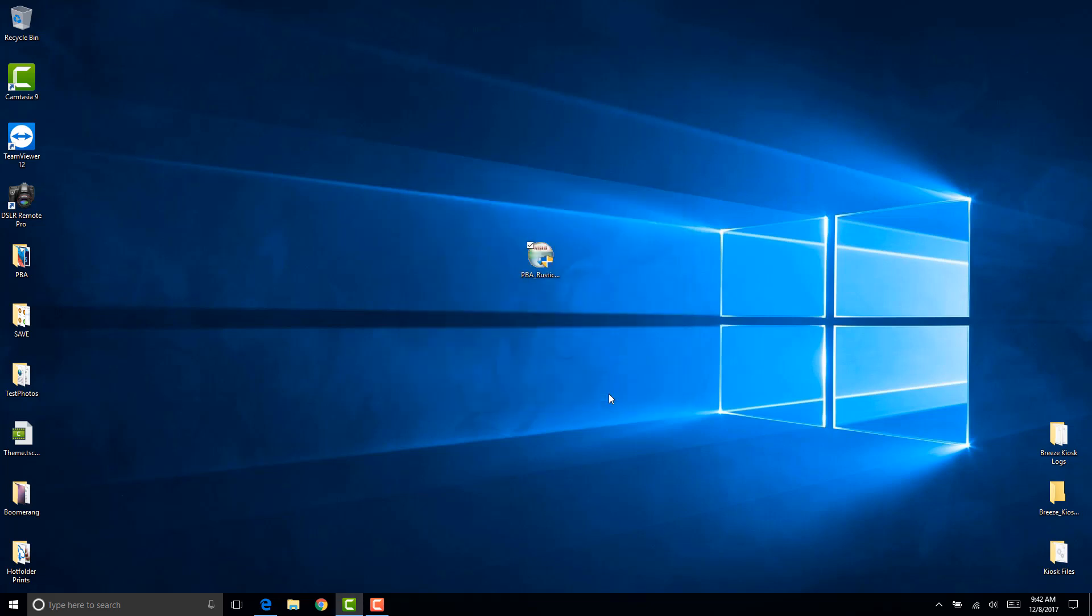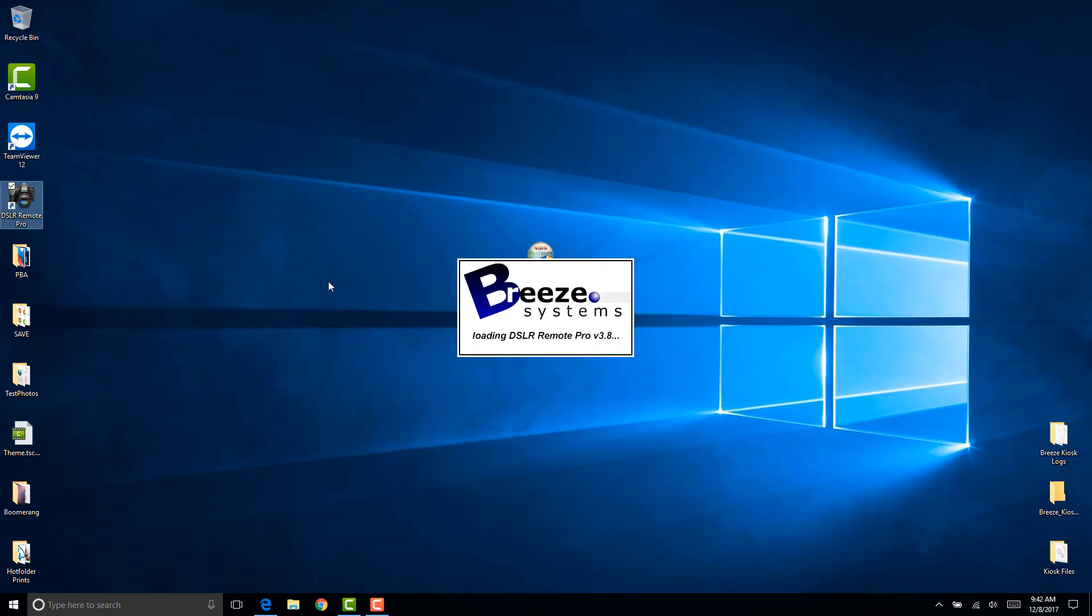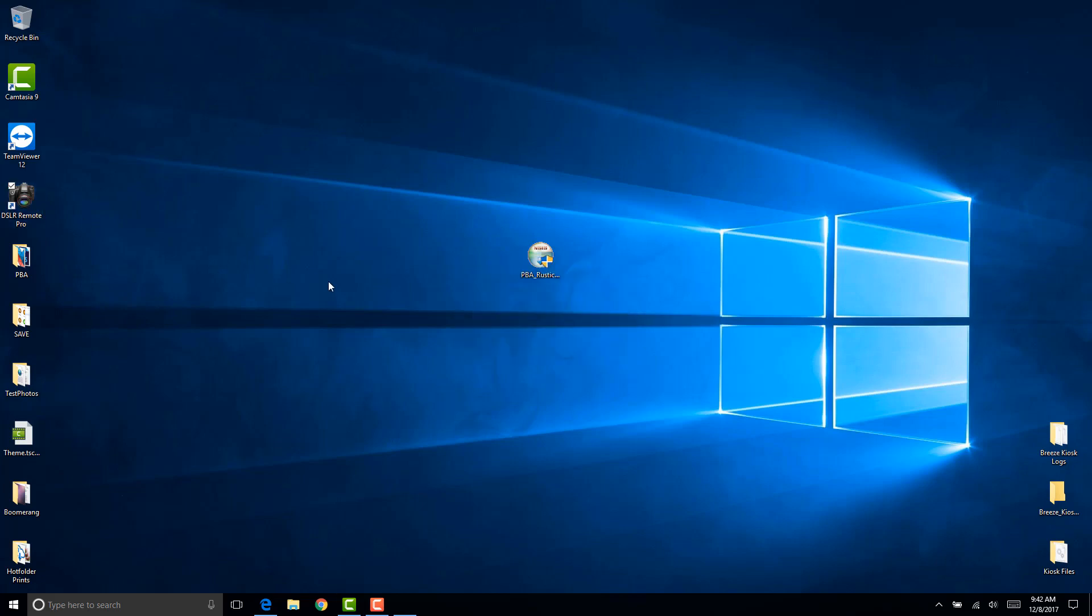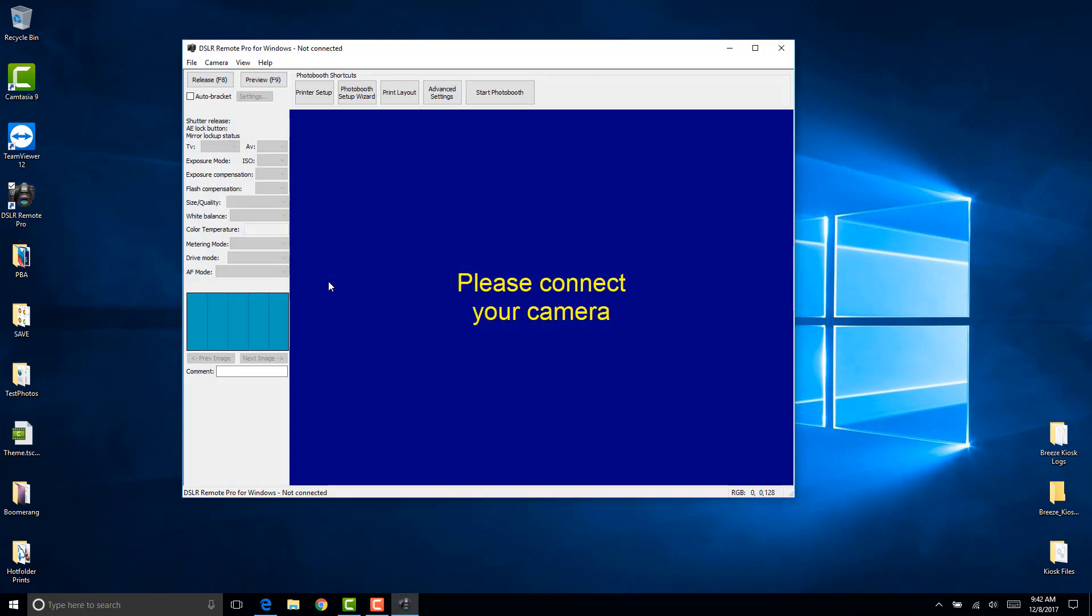That's pretty much all you have to do to install our theme. Now let's set up and use this theme from DSLR Remote Pro. Go ahead and double click DSLR Remote Pro and then click on the photobooth setup wizard.